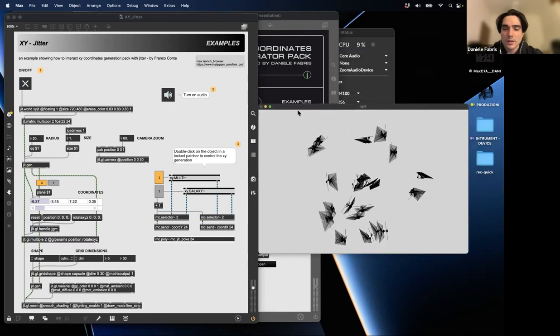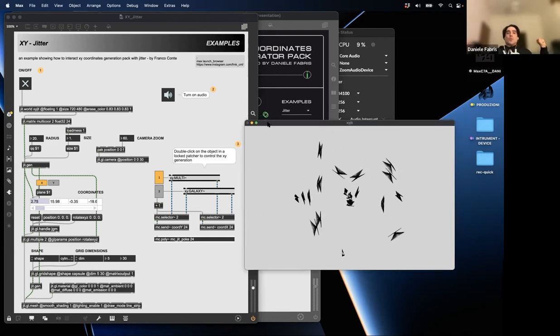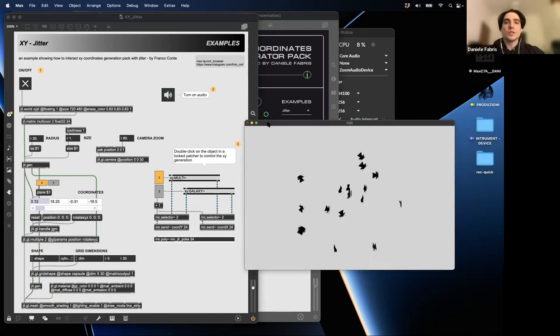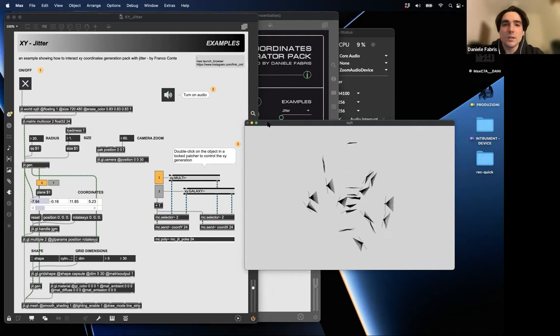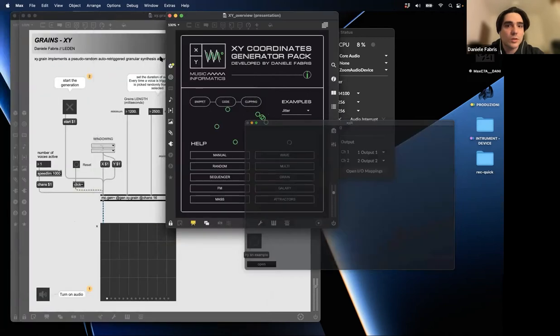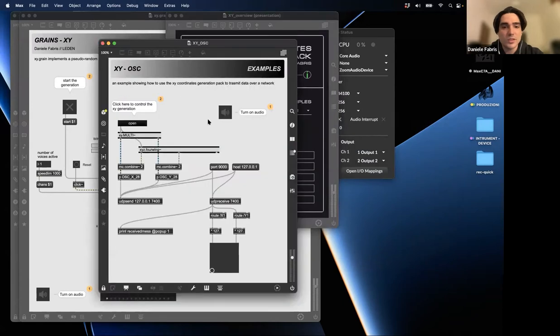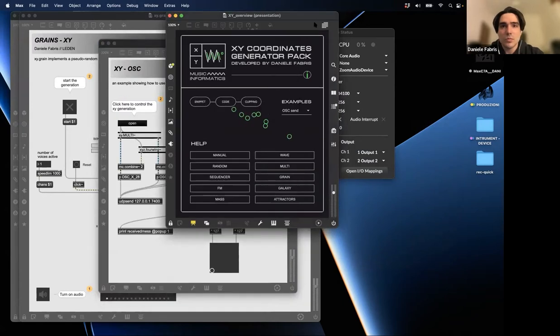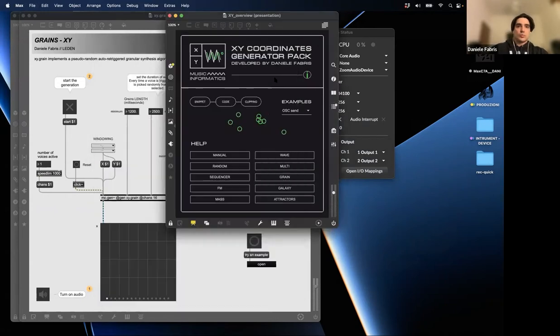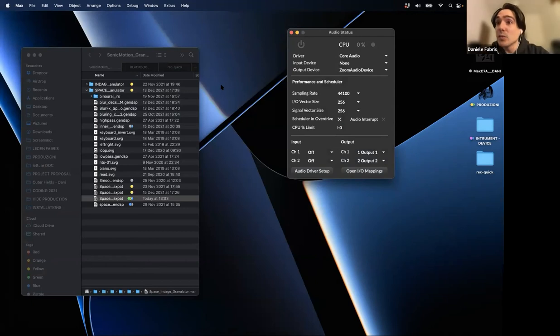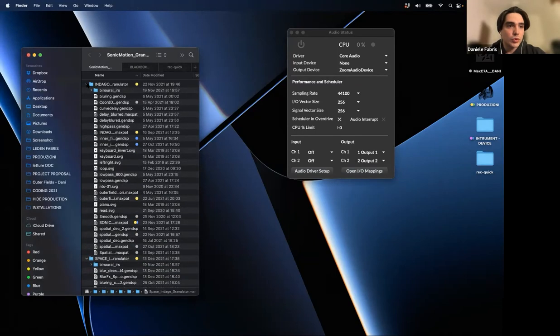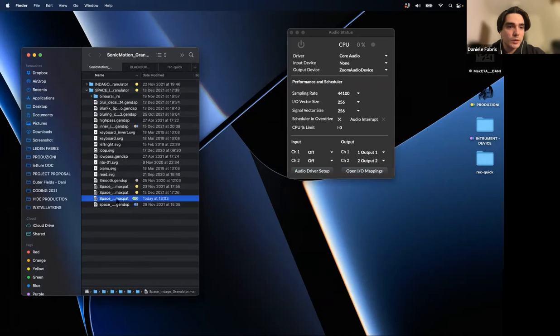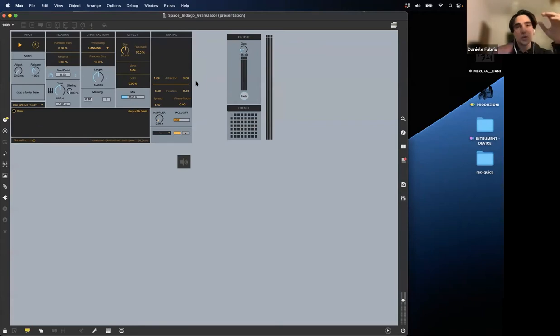Each coordinate is controlling the position of each shape here. For someone that wants to use it not in audio rate, not as an audio signal, it's super simple - you can just quantize it and use it to send messages or whatever you want.